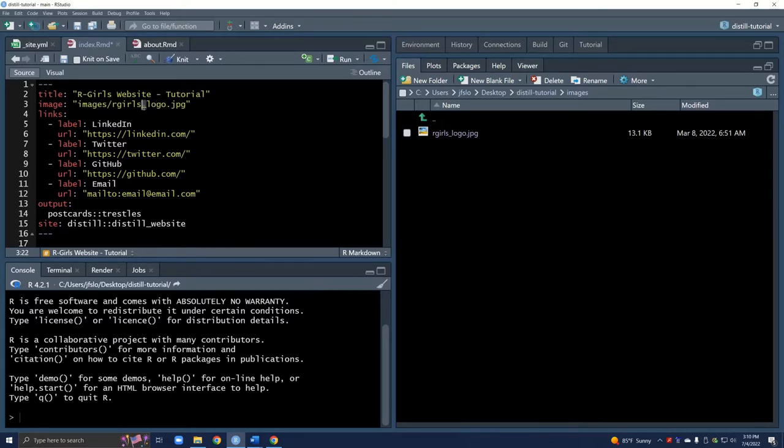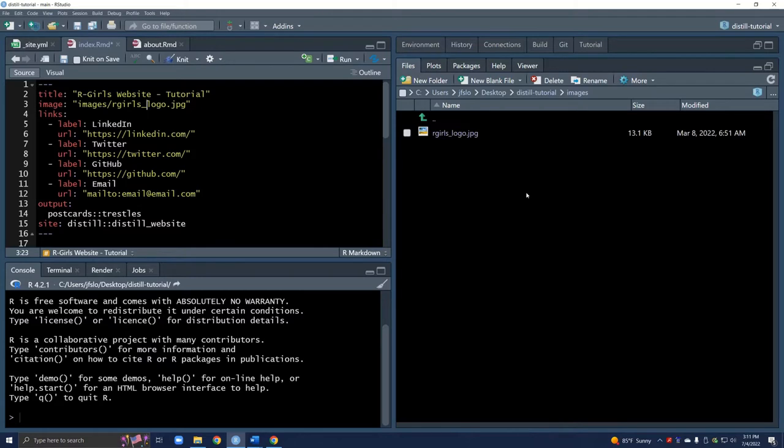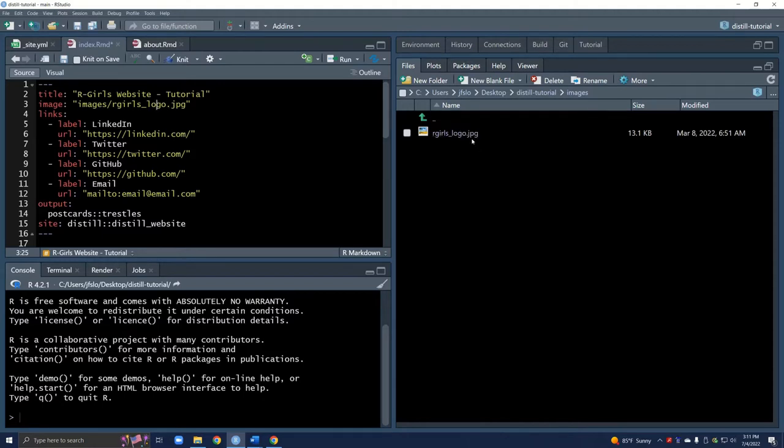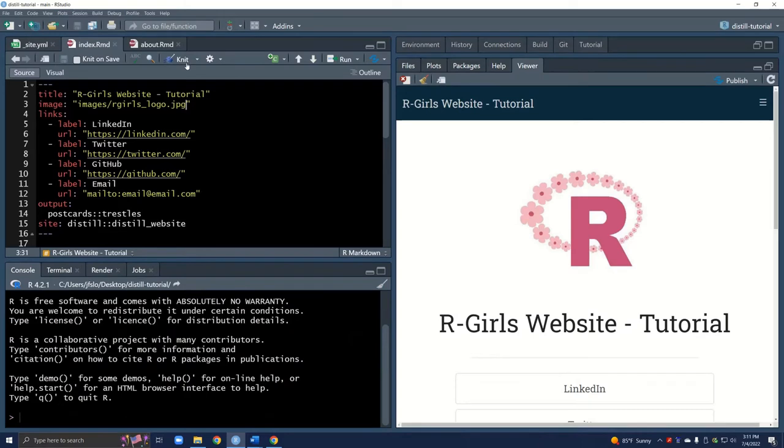You will notice that I use an underscore here. I highly recommend avoiding using white spaces at all costs. Programming languages often run into issues with white spaces so it's just a good practice to avoid it. You'll also notice that my file is saved as a jpeg so you do want to make sure your extensions match up. Let's knit our file and see if that worked and yes that looks great, our beautiful R-Girls logo is showing up.